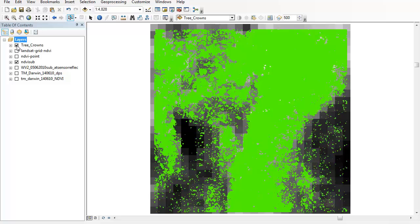Because the Worldview 2 imagery only covers a very small area compared to the Landsat data, I want to develop a model that will allow me to extrapolate the vegetation density within each pixel across the entire Landsat image.